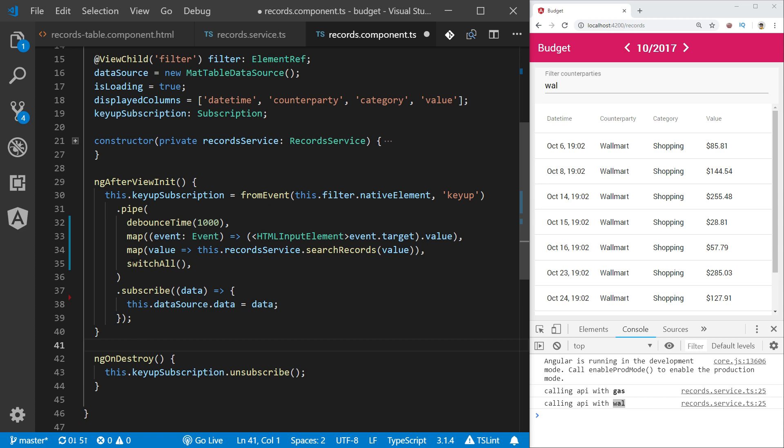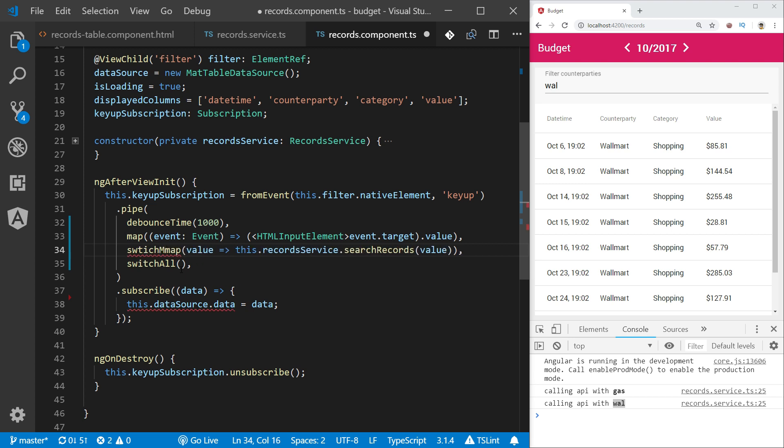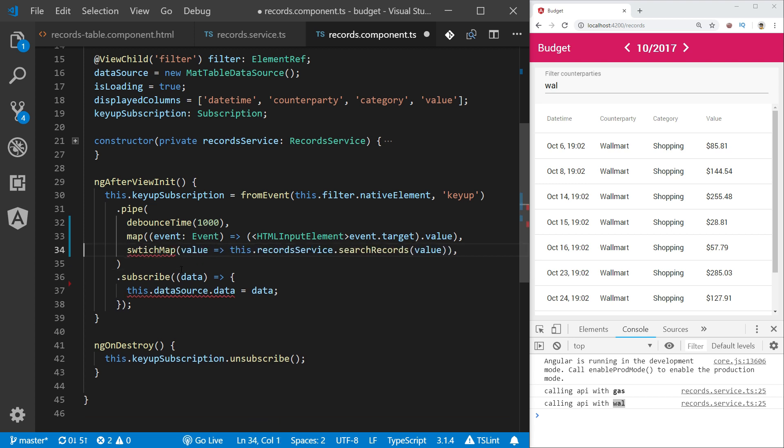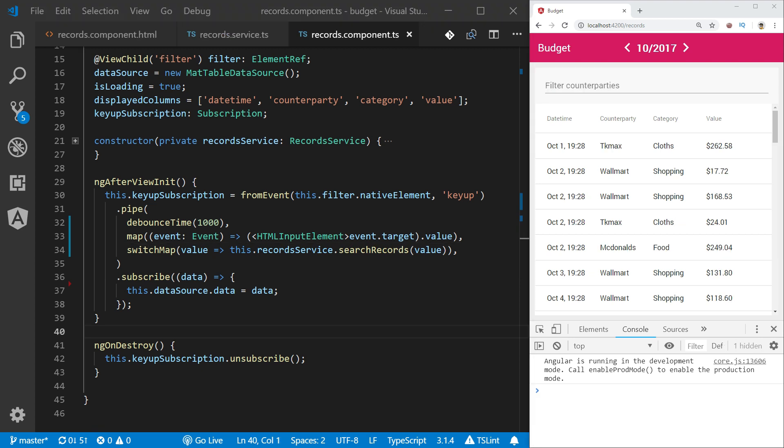But let's enhance it even more. Instead of using map and switch all operators, we can use single operator which is called switch map which does basically the same thing.